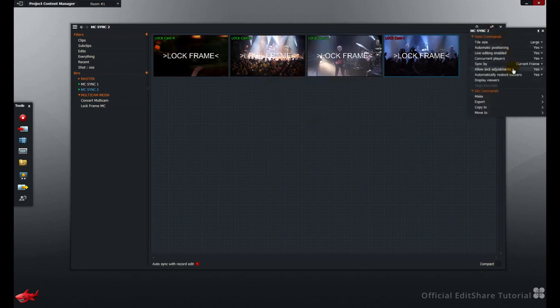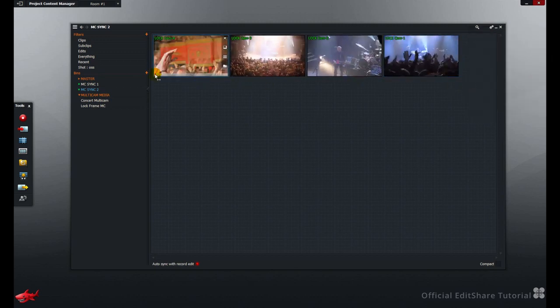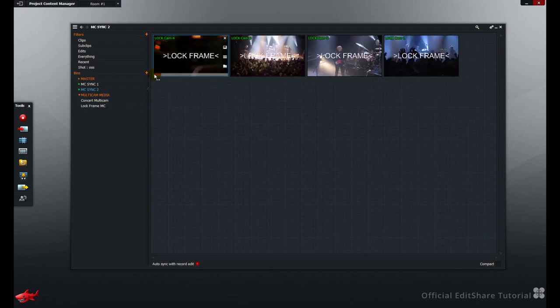Go back, turn off lock adjustments, and everything's in order, ready for editing.